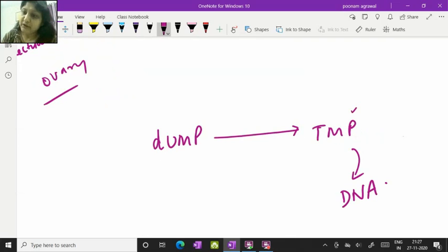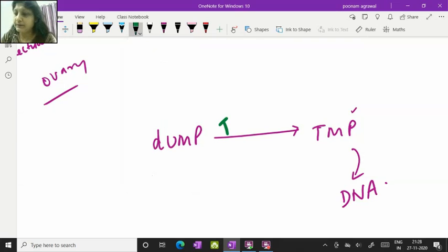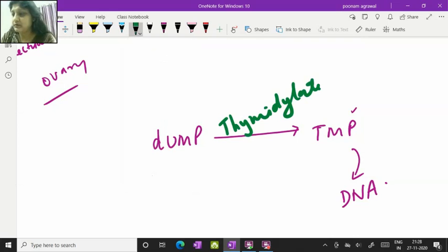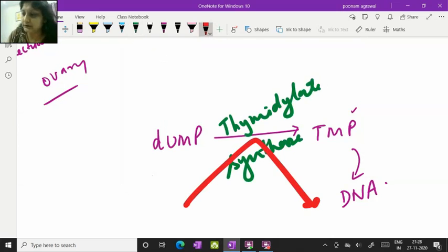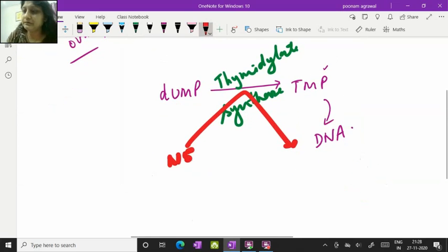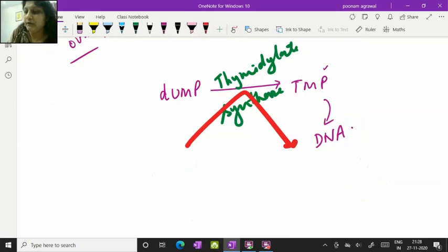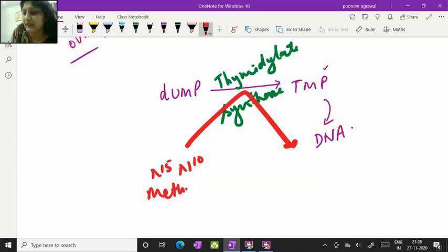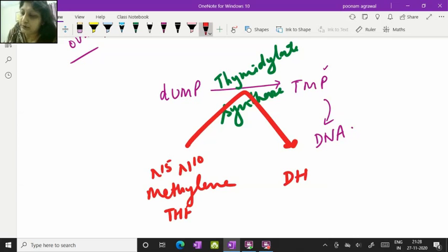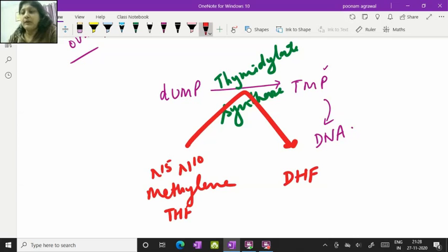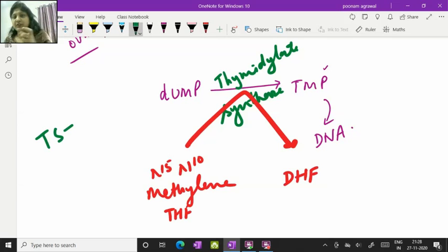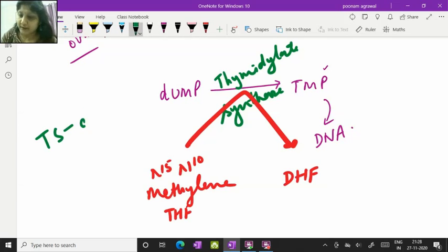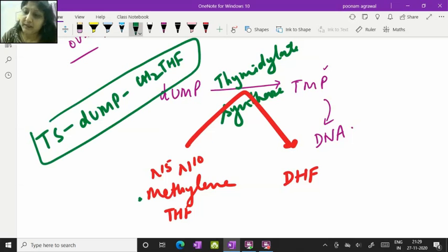The enzyme which is needed to convert deoxy-UMP to TMP is thymidylate synthase enzyme and this enzyme needs one cofactor which is N5-N10-methylene tetrahydrofolic acid. This after donating the methyl group is converted to dihydrofolic acid. Now when we talk about action of this particular enzyme on this substrate, you should know that there is a ternary complex which is formed with this enzyme, the substrate, and co-substrate which is methylene tetrahydrofolic acid.